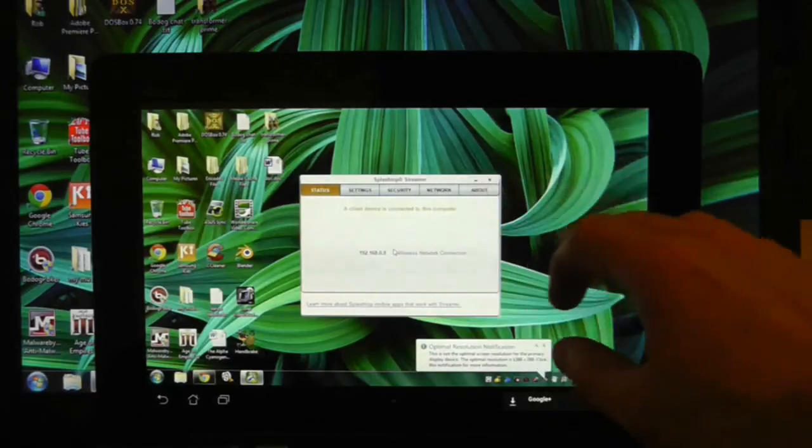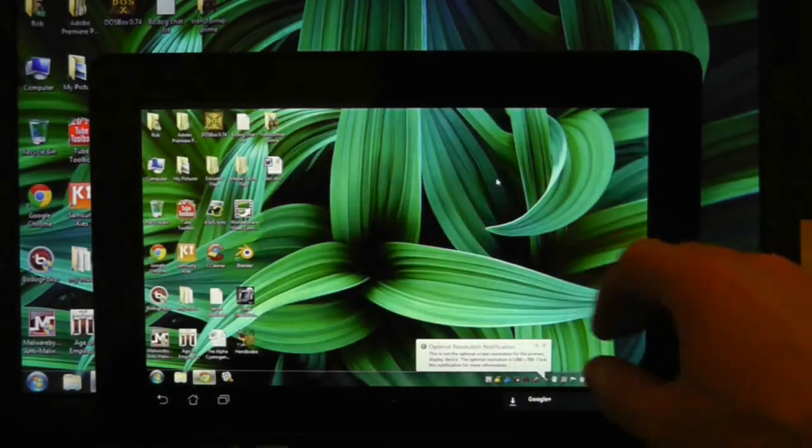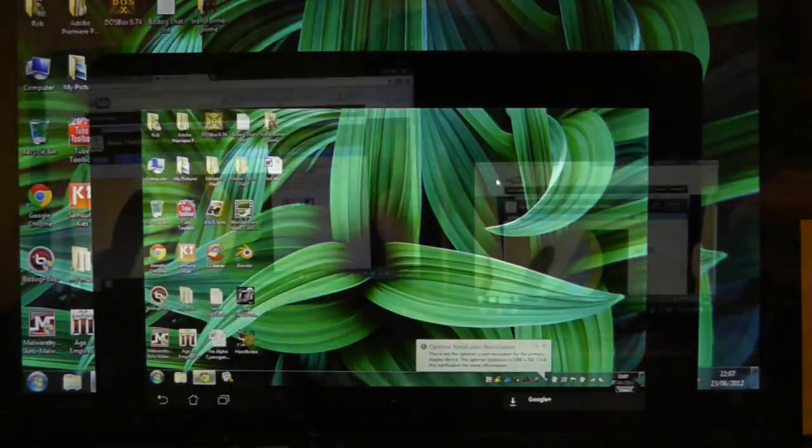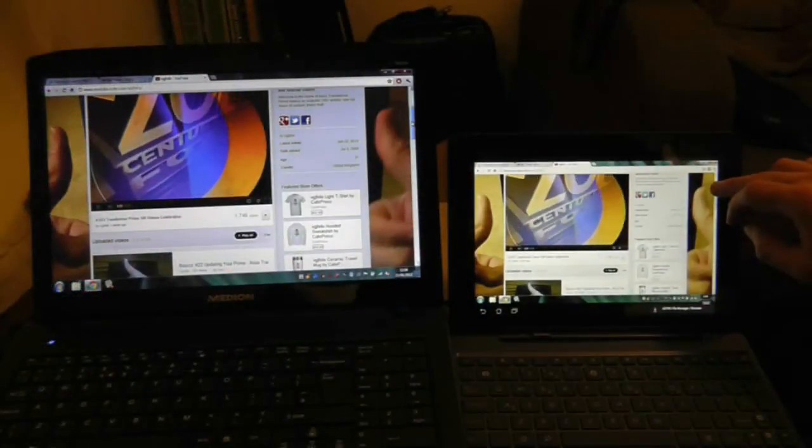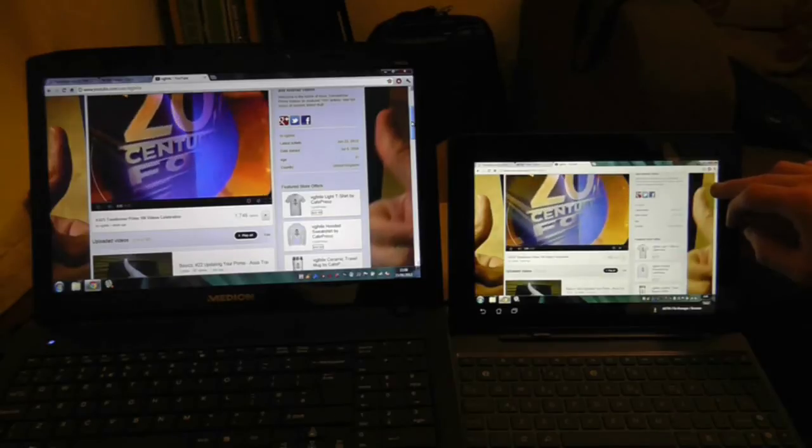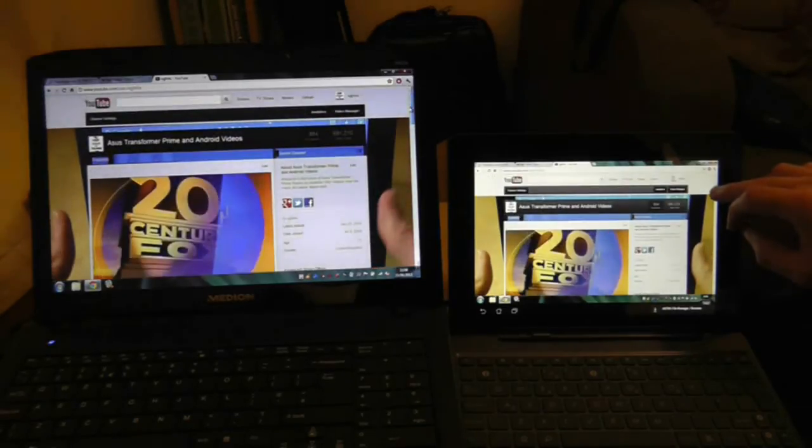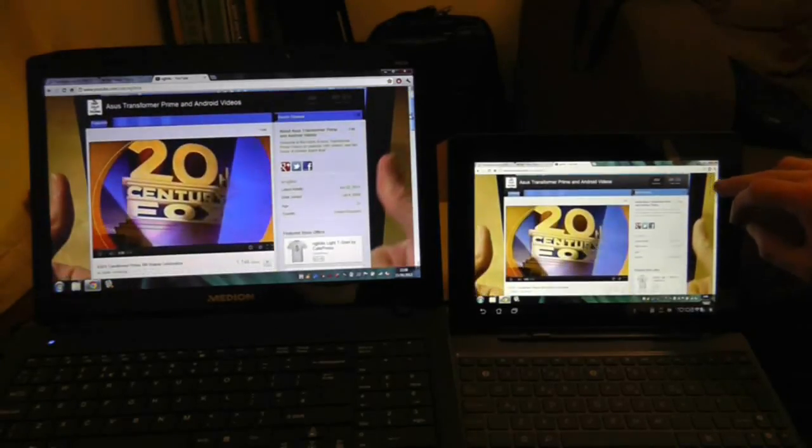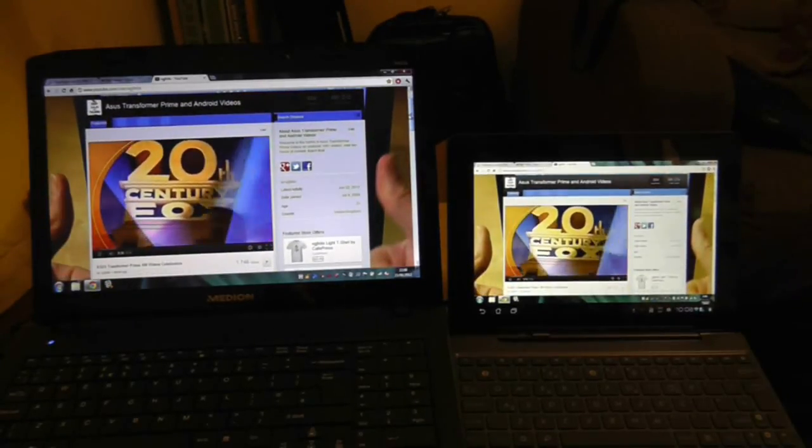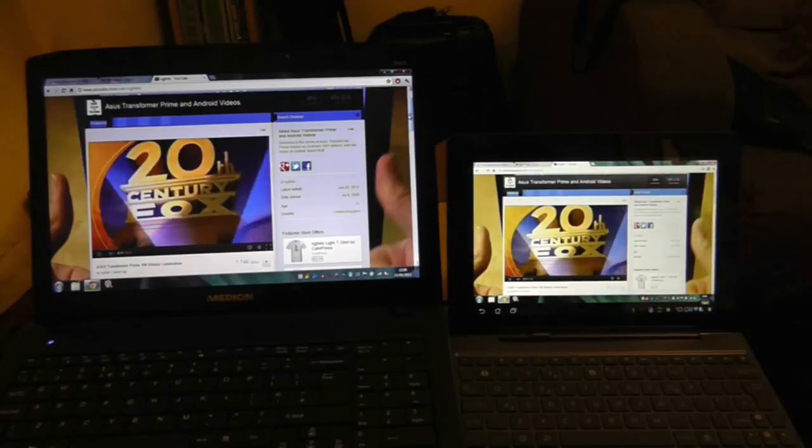For free software, this is quite fast and stable, and you can use a mouse on the Asus Transformer Prime, but there are some limitations to it. Please check the Splashtop website for more details on this.